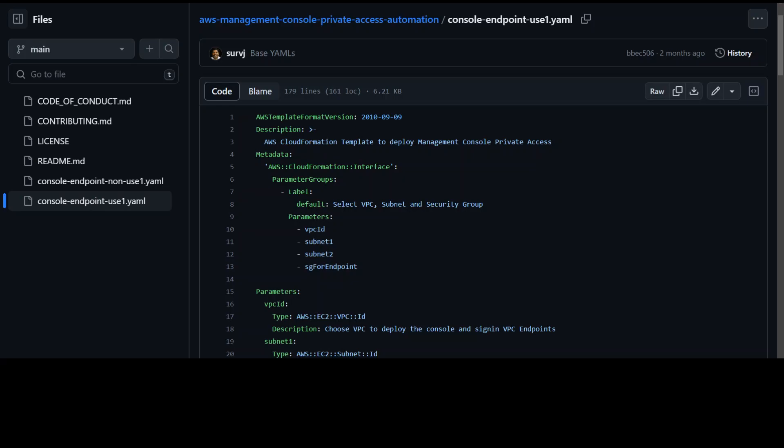And then there's all that's left is associating the private hosted zone with the same VPC that has the resolver inbound endpoint. Now that's pretty much it what this is doing.